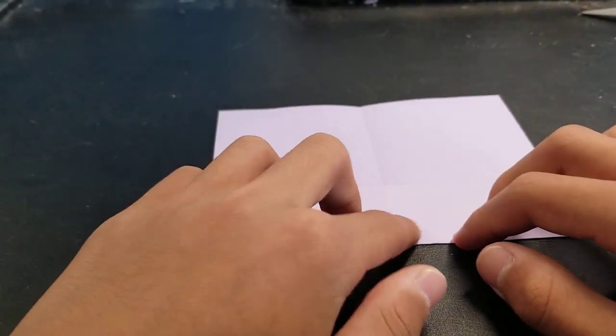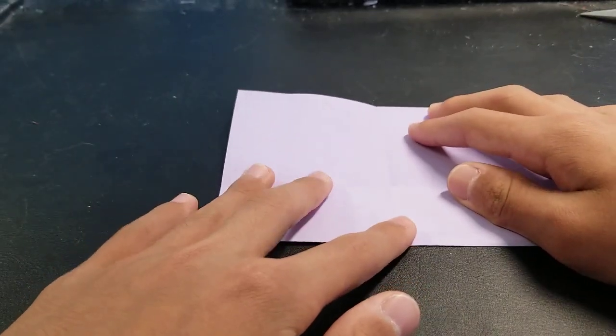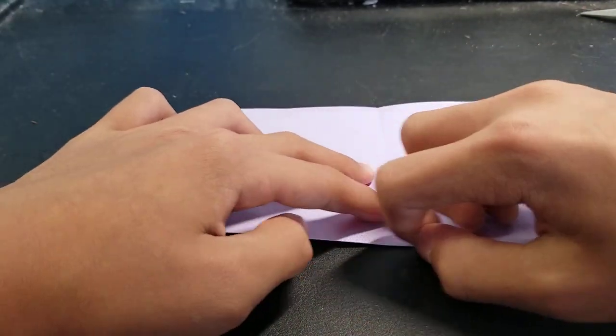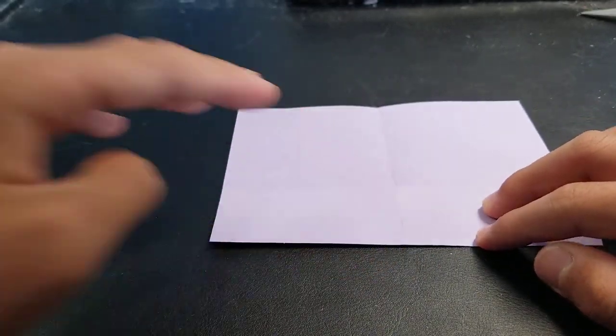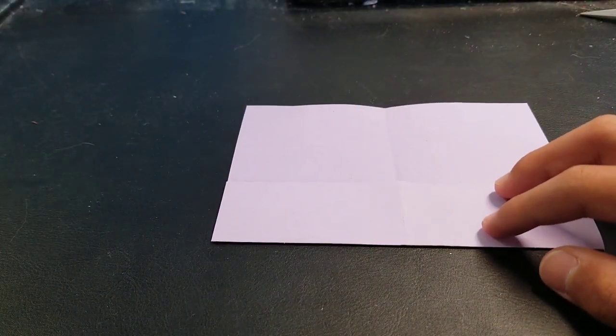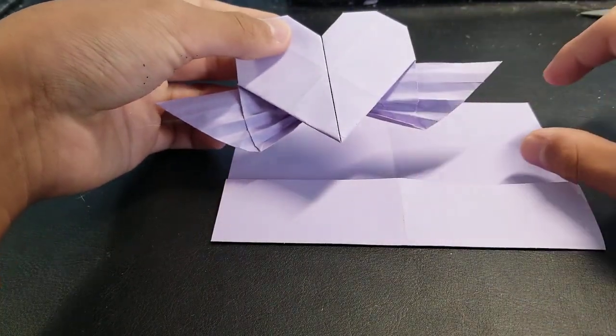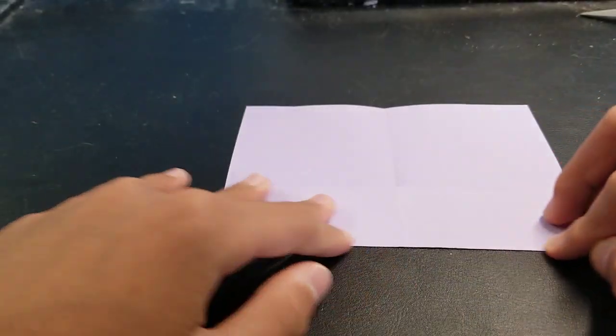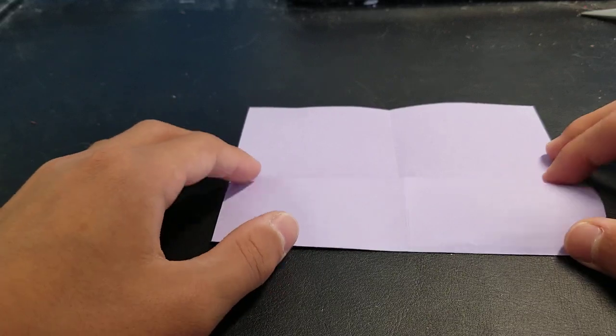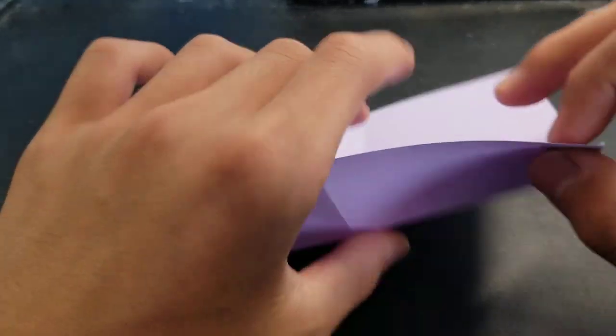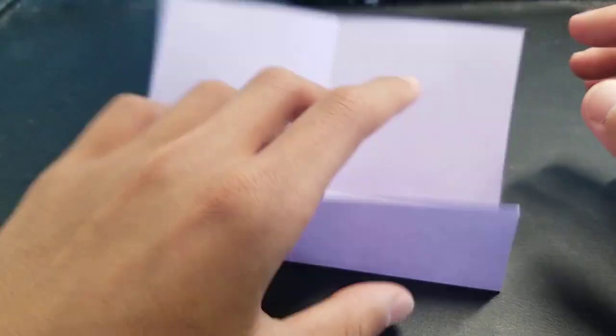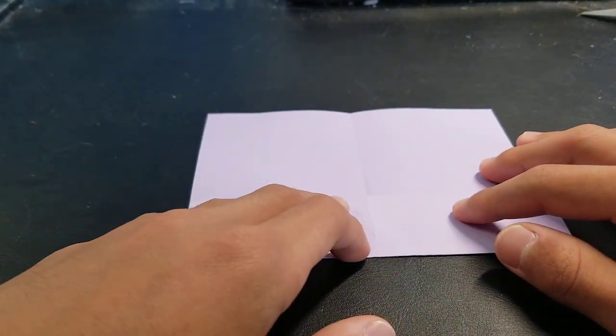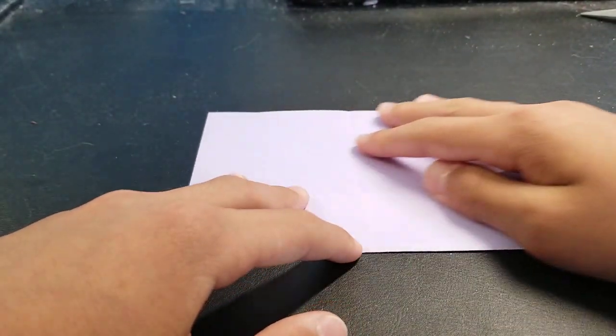It looks better with one side white and the other side red or another color, because the wings will be white. So if you're using one white and one red, you want this side to be red.